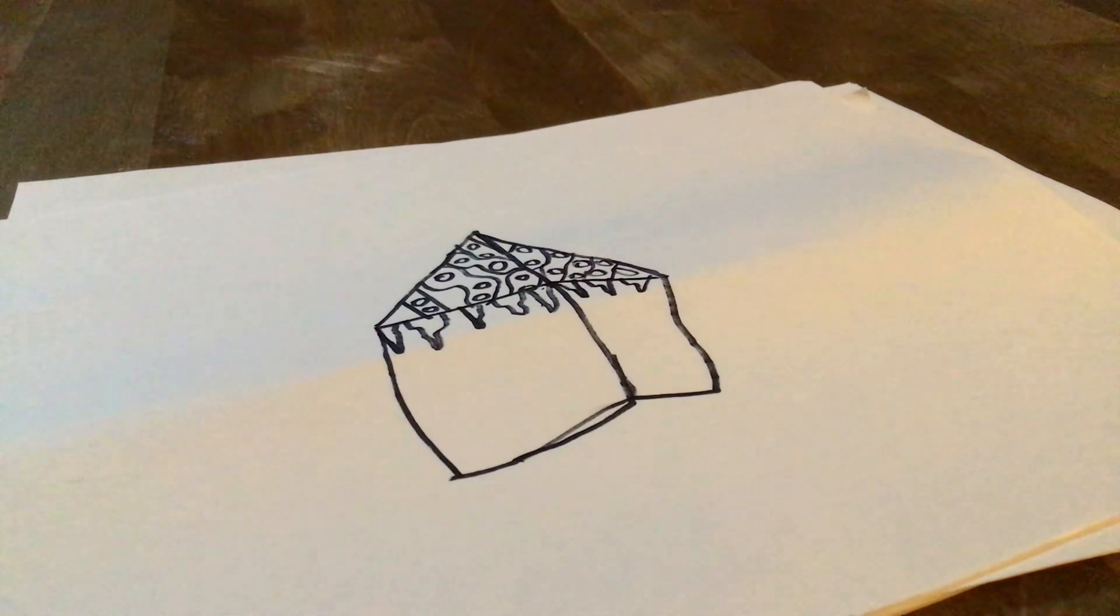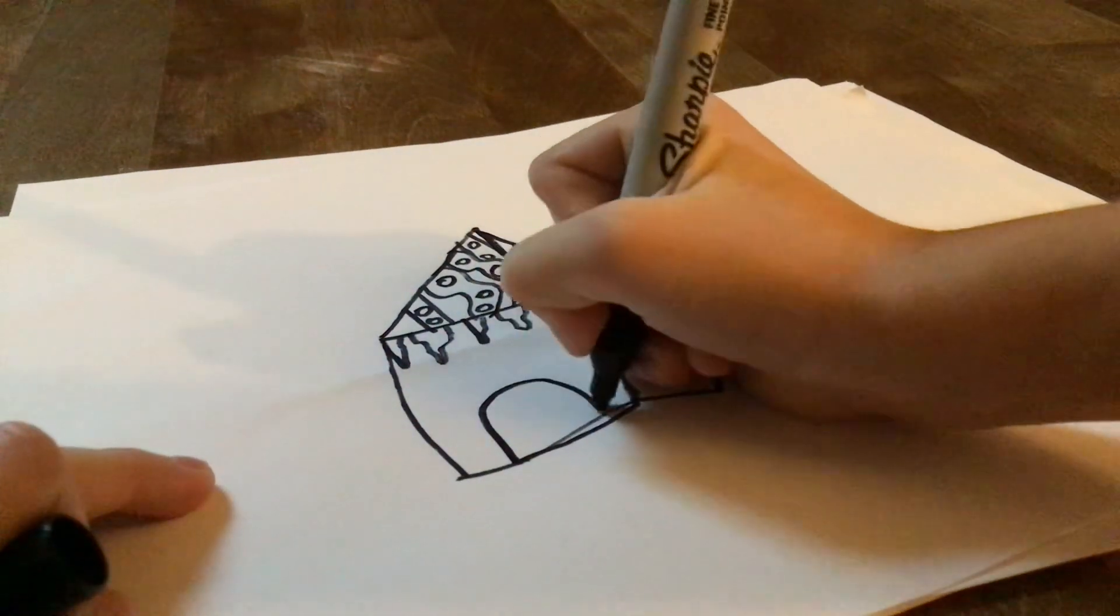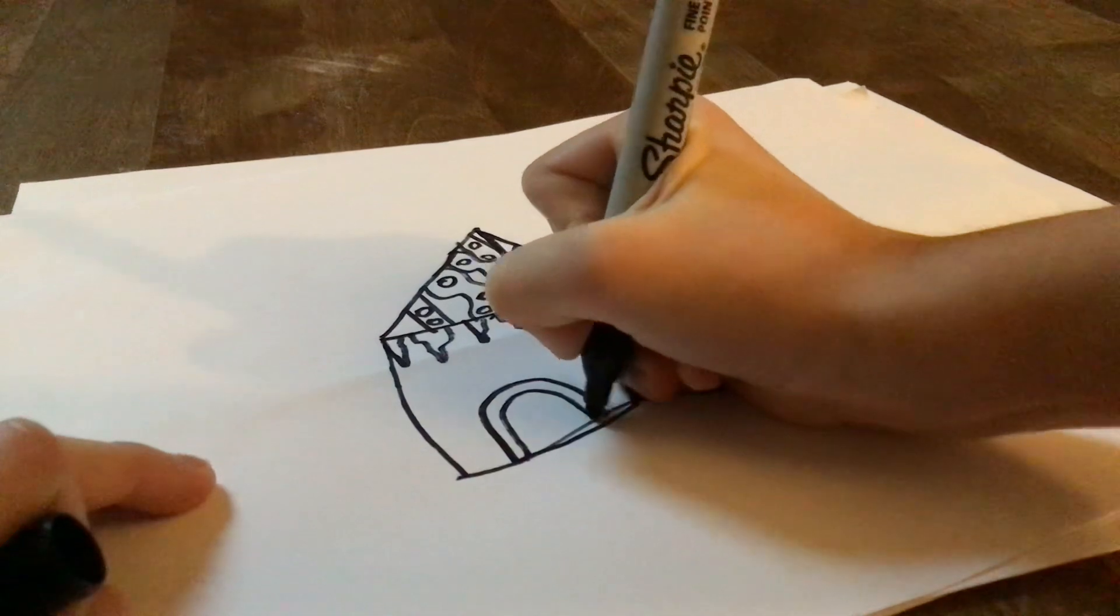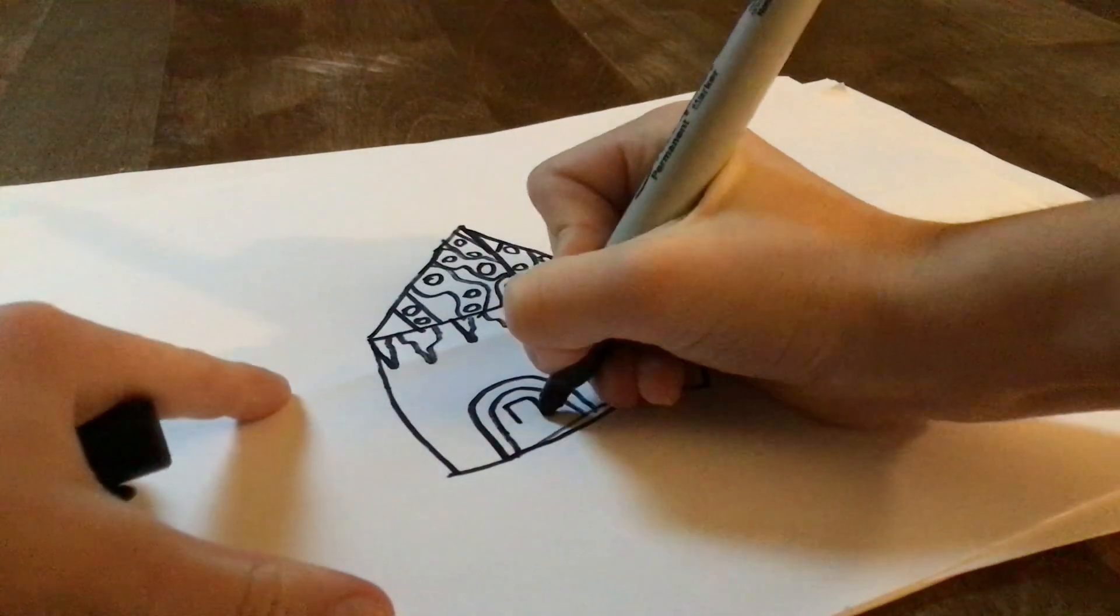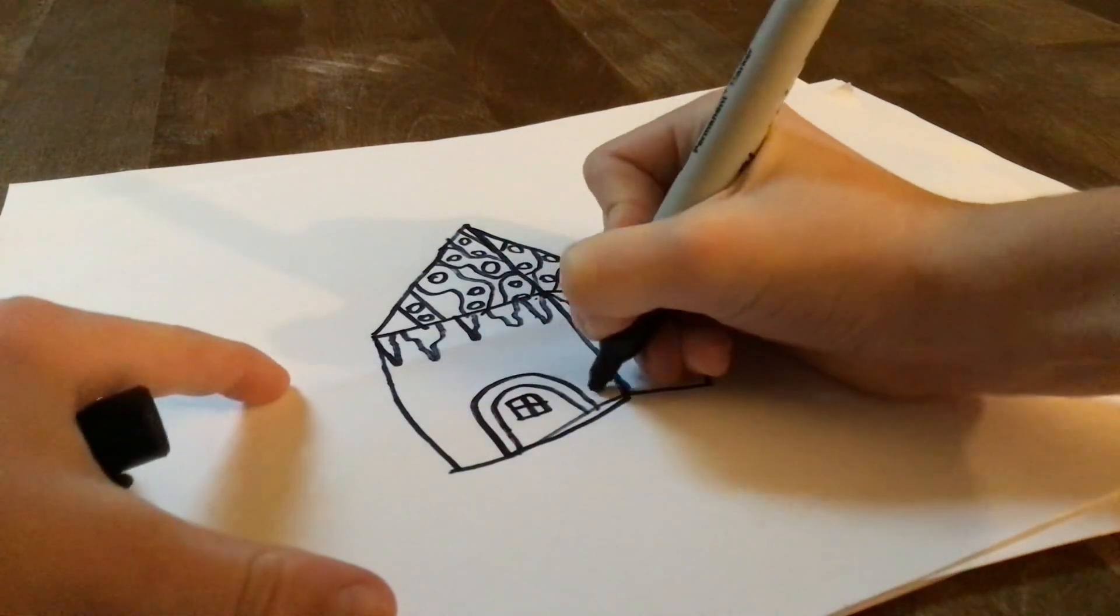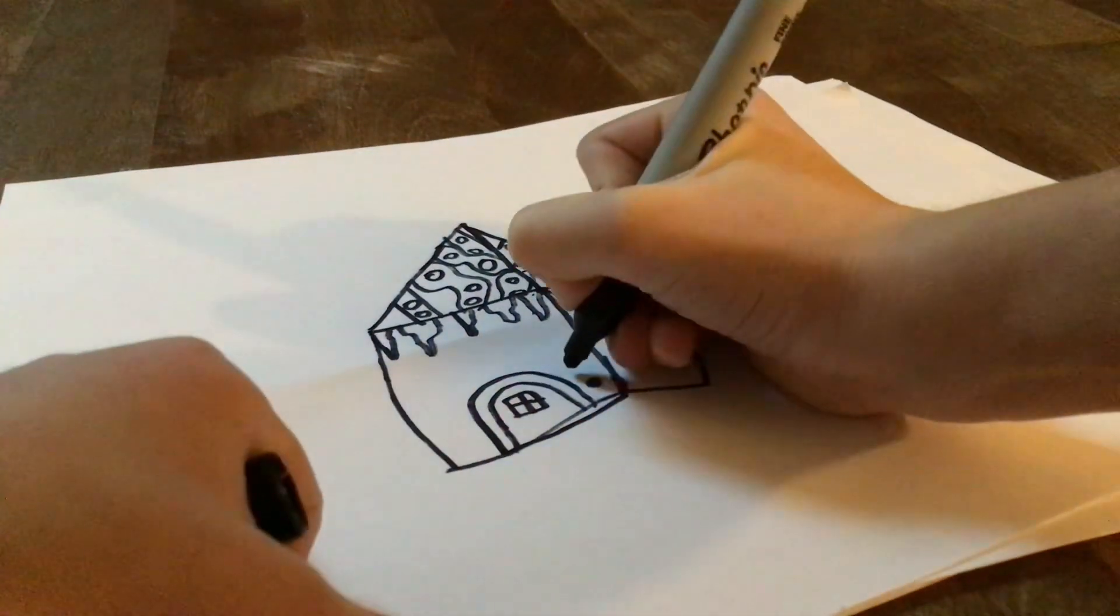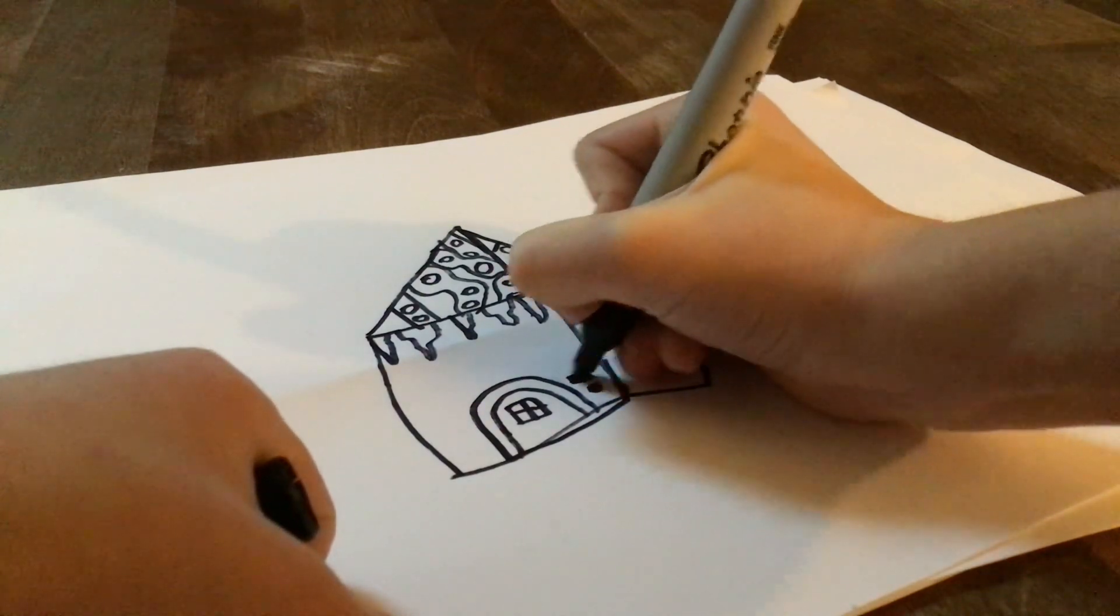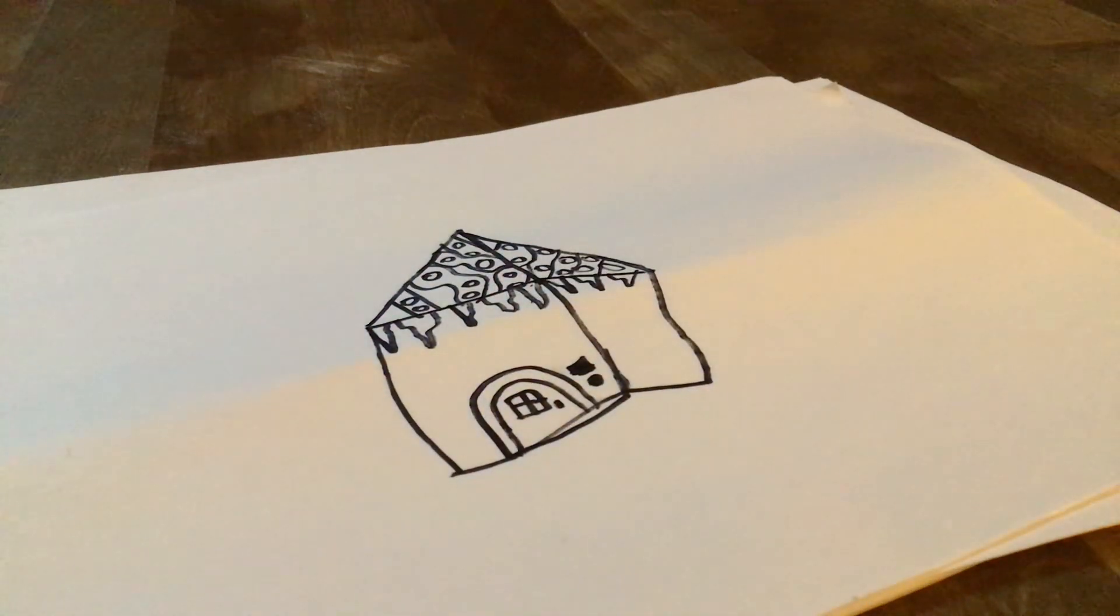Yeah, now we're going to draw the door. We're going to draw this sort of shape, do it twice. Then for the window, just draw a square with a plus inside of it. And then just add a dot over here and a square for the doorbell, then a dot in here for the knob.